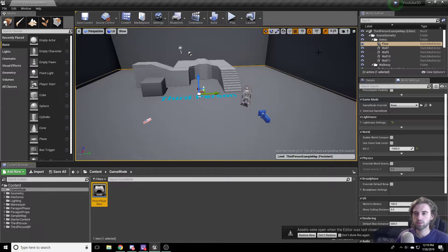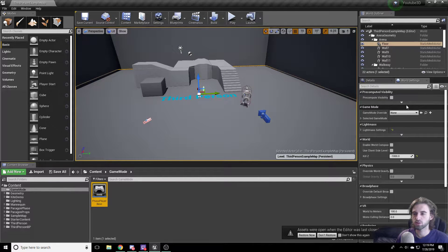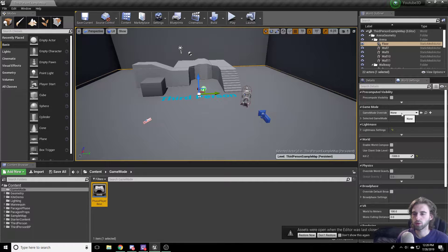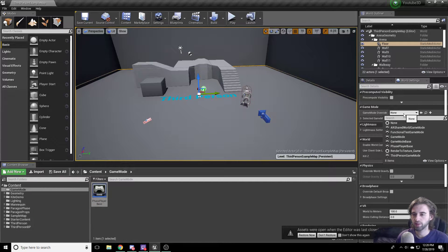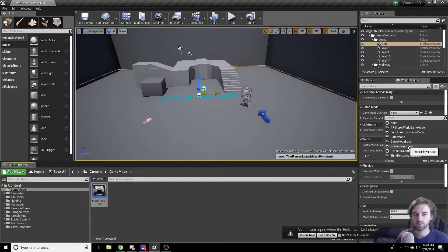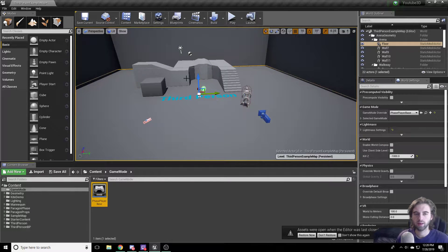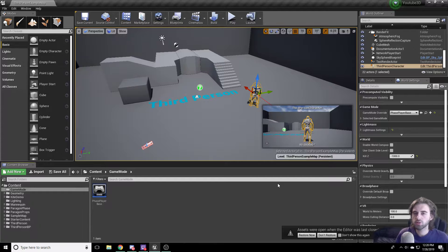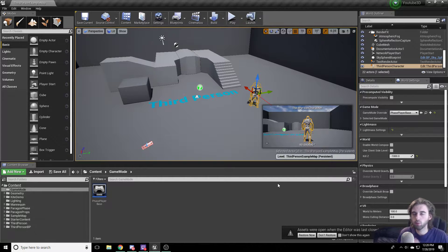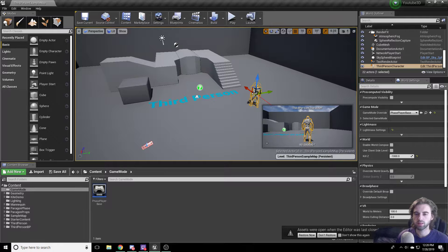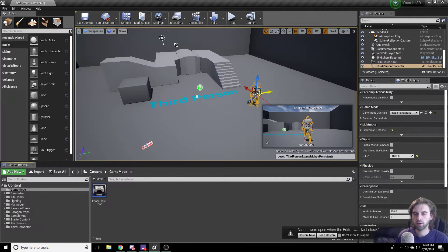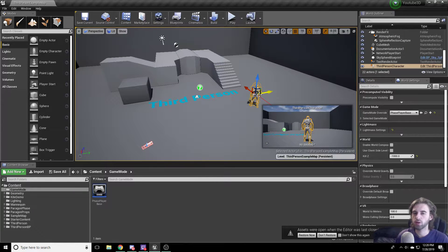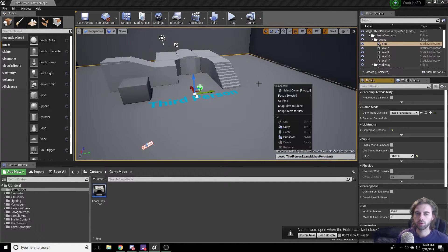The next thing we're going to do is navigate to the right side of our screen where we see this World Settings option, and we see the option for Game Mode Override. Under Game Mode Override, click on that, and we want to navigate to the Phase Player Base Game Mode that we just created. Save everything on this map. To make sure you save everything, hit Ctrl-Shift-S and that will save everything in the area. The next thing we need to do is delete this third person character that's already on the map. We're just going to click on him and press Delete key to delete him.